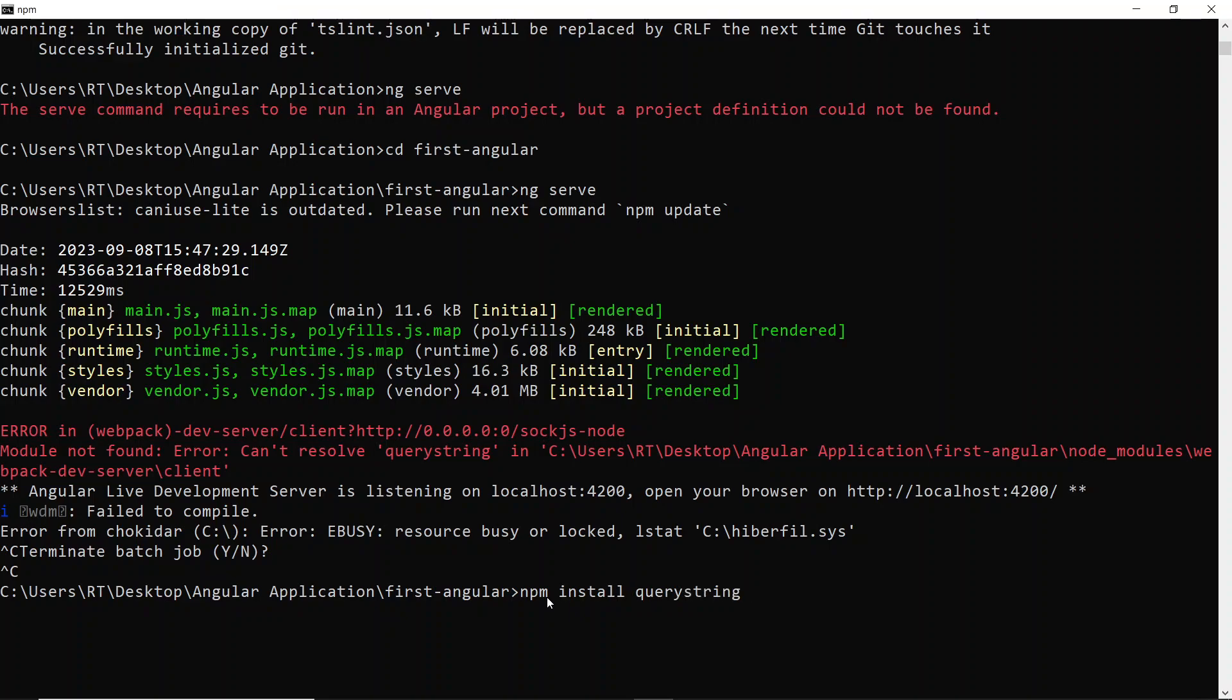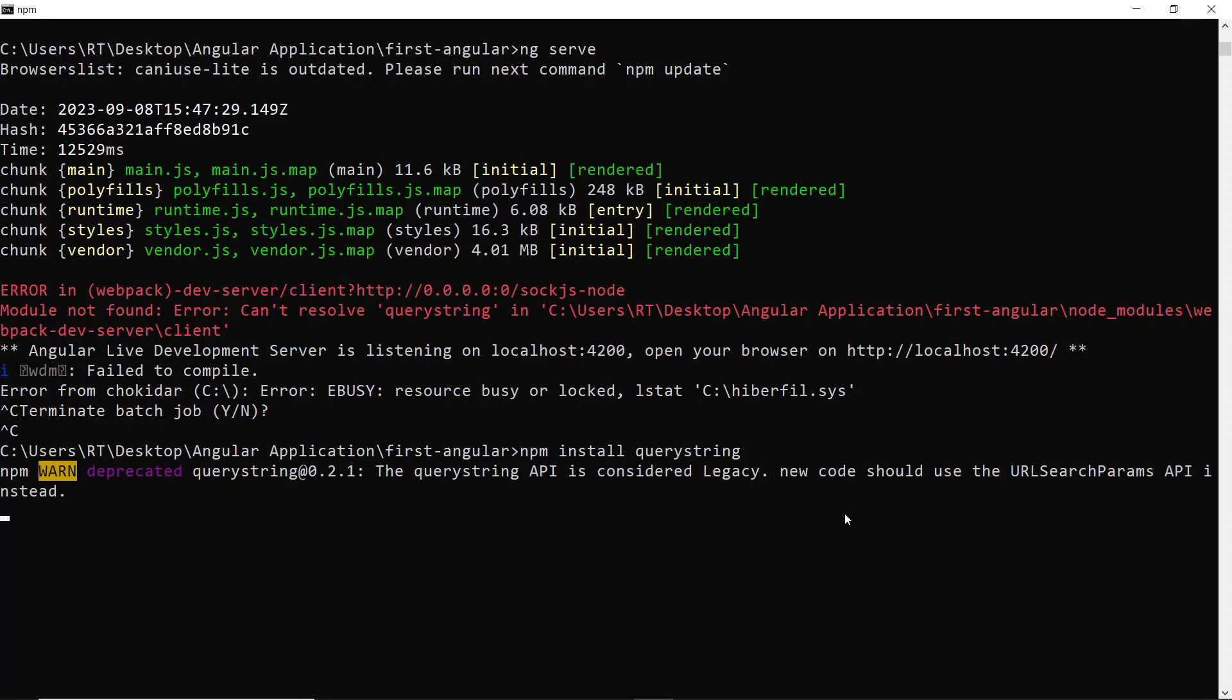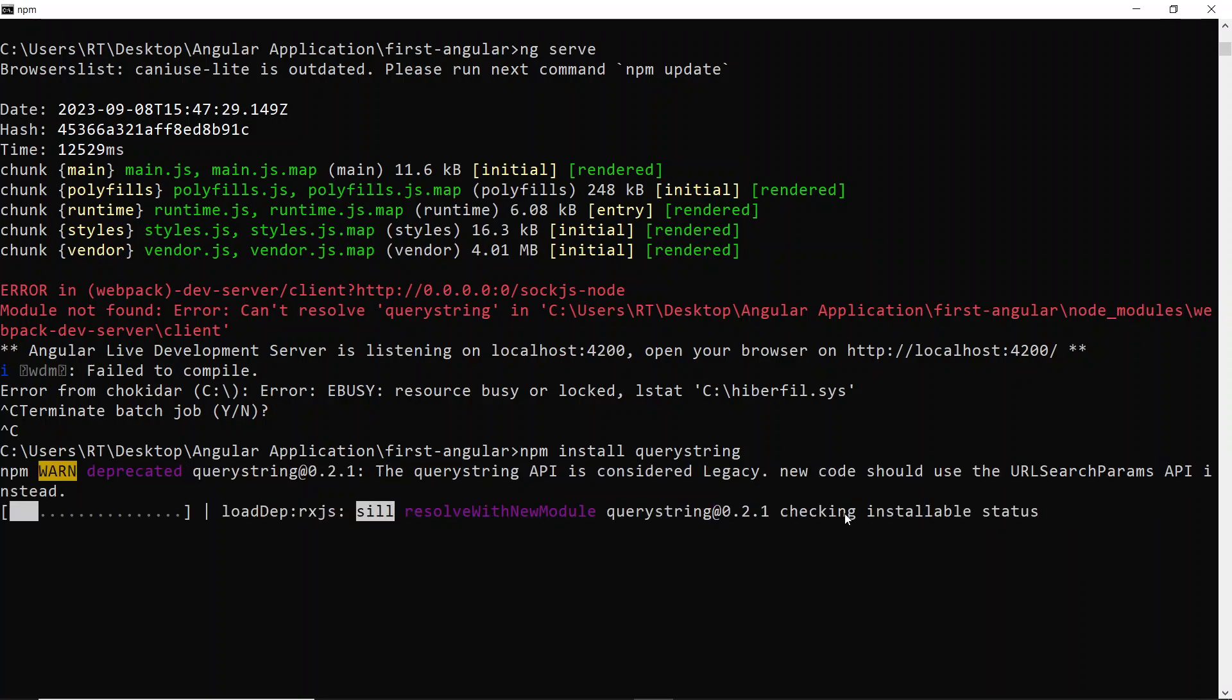Just wait until this gets installed. What we can do is start the application and you can also see how the application looks for the first time.